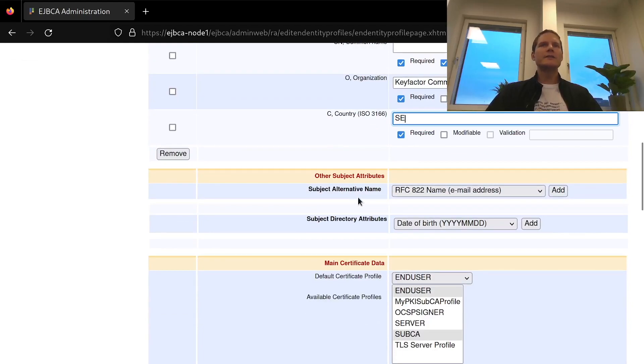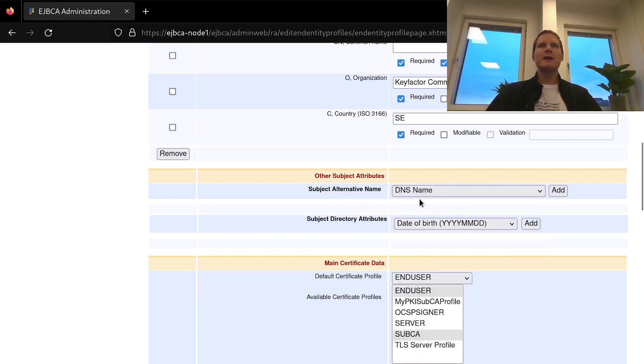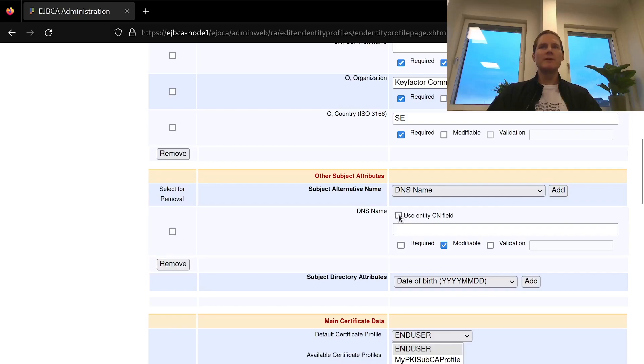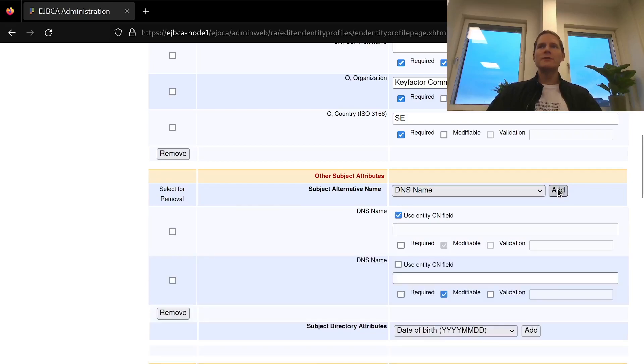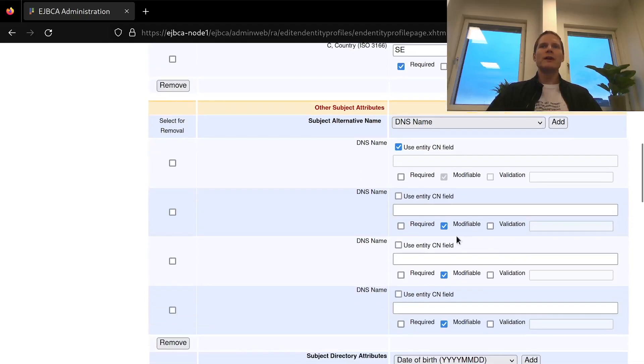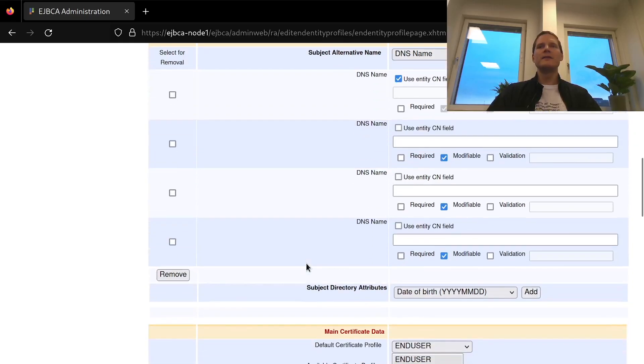In the other subject attribute section we can add the subject alternative names. And here for a server TLS I want a DNS name field to be added. And I will add one that is always the same as my common name field. So I will tick this box here. And I will also add a number of optional extra DNS name fields if we want more than one DNS name in the certificate.